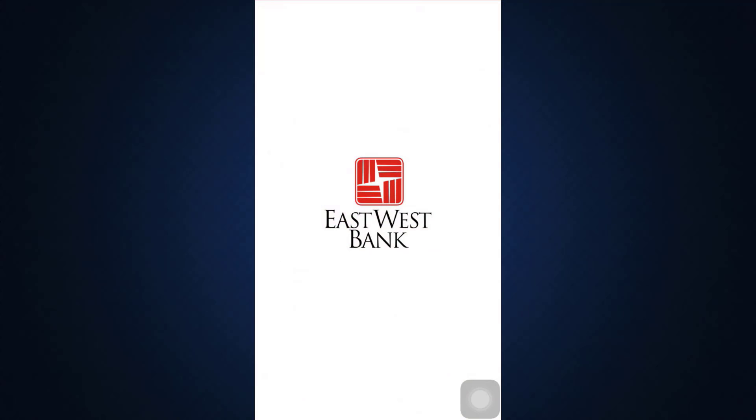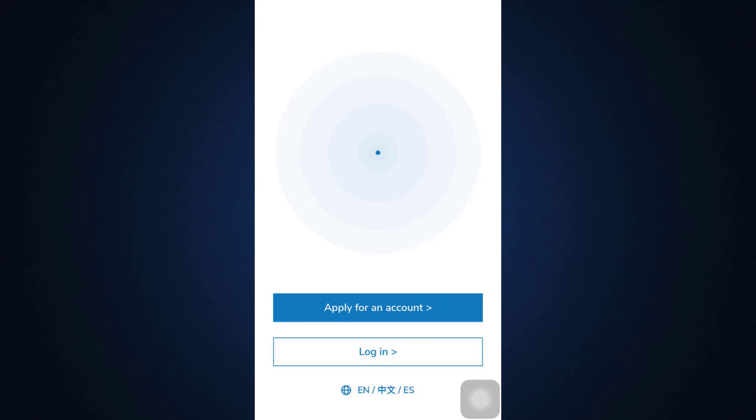After tapping on the app, wait for a while till the app completely loads and after that you'll land on an interface that will guide you on how you can log in.